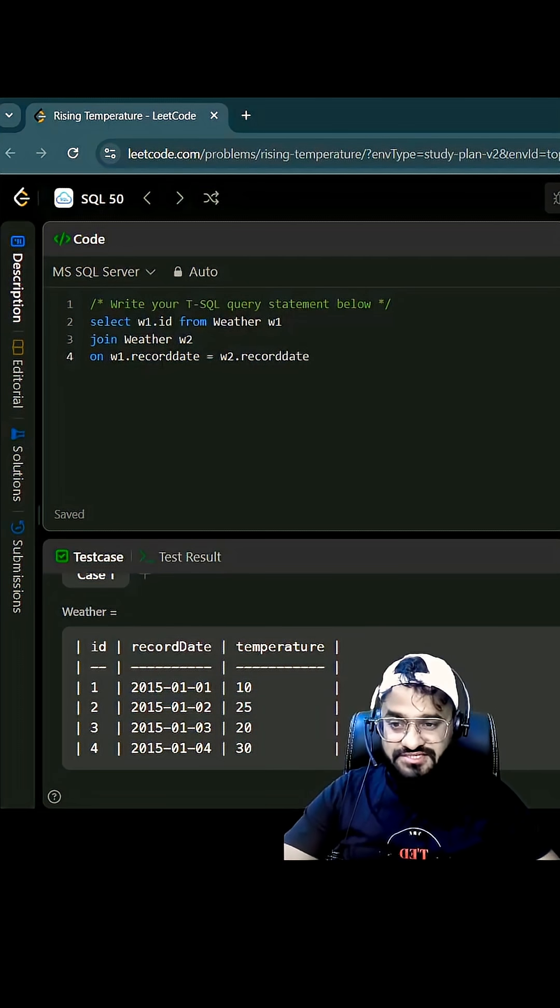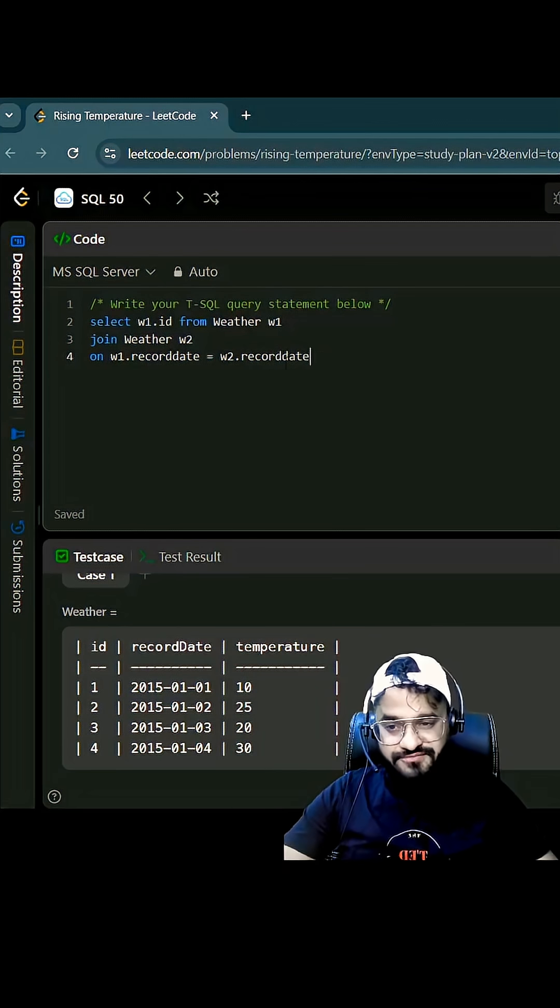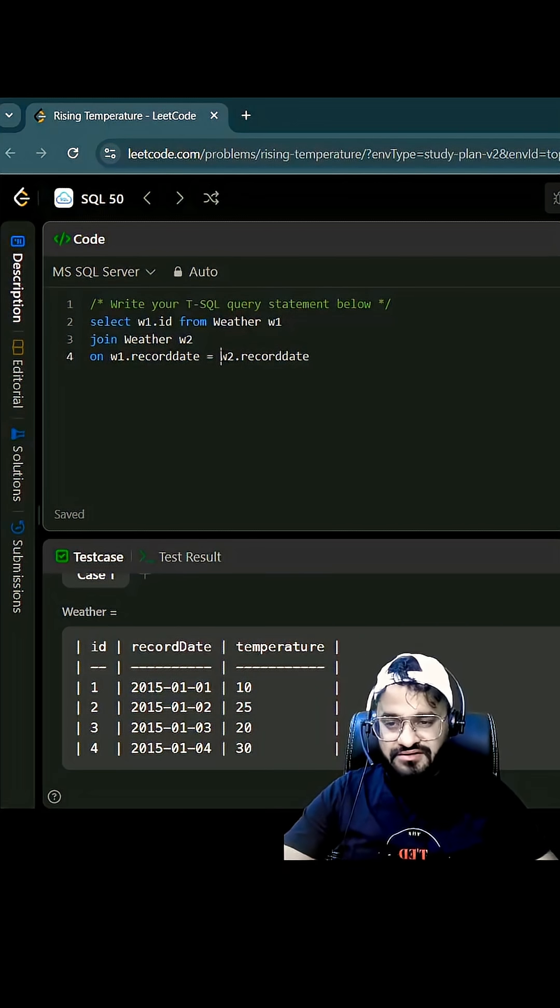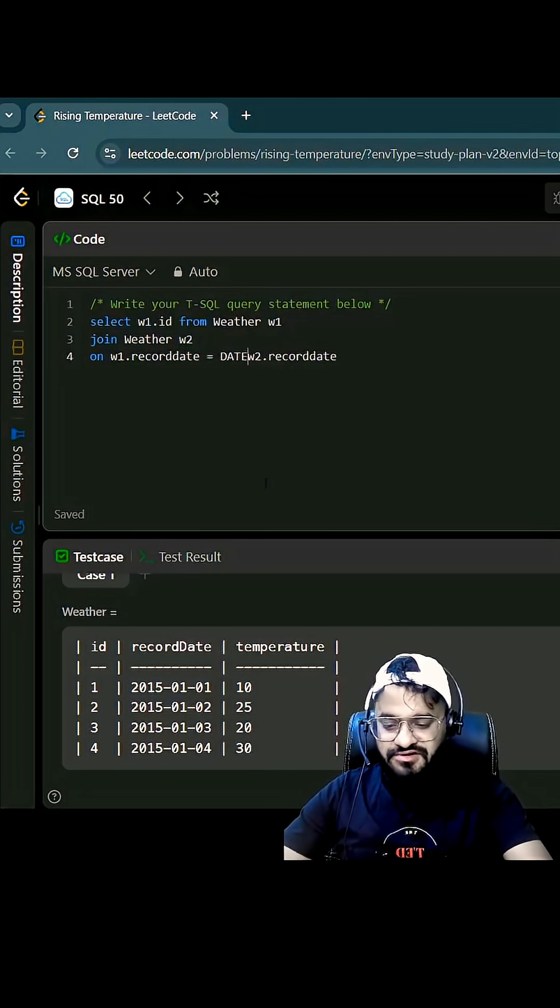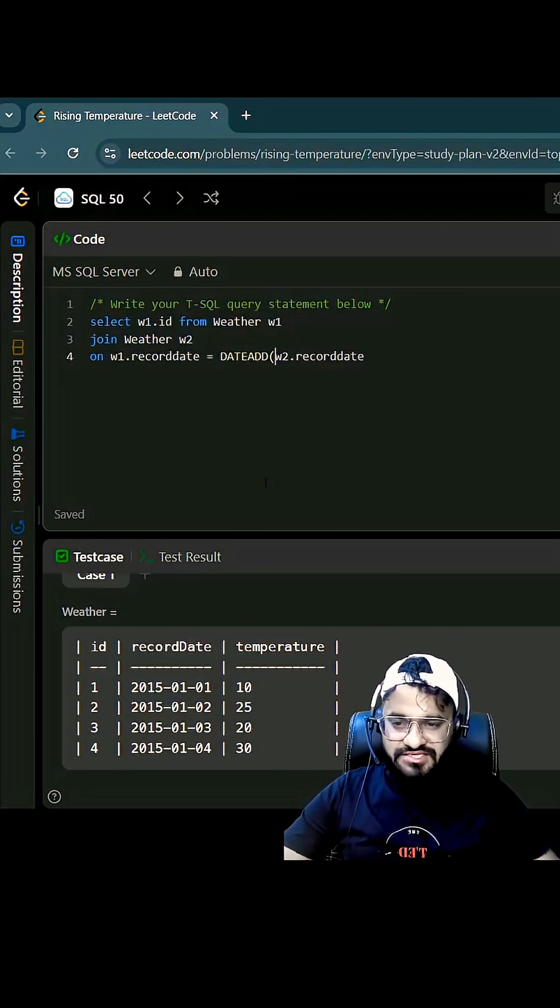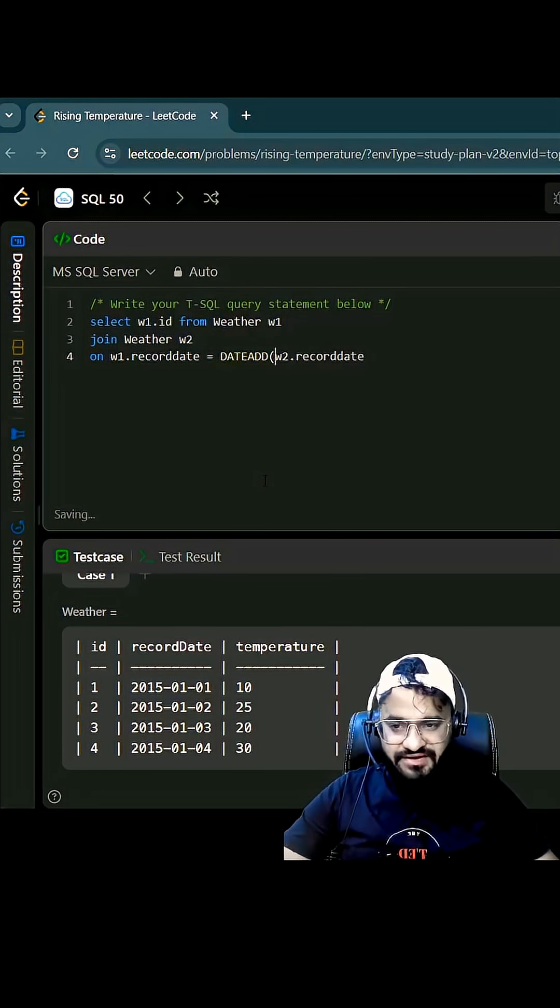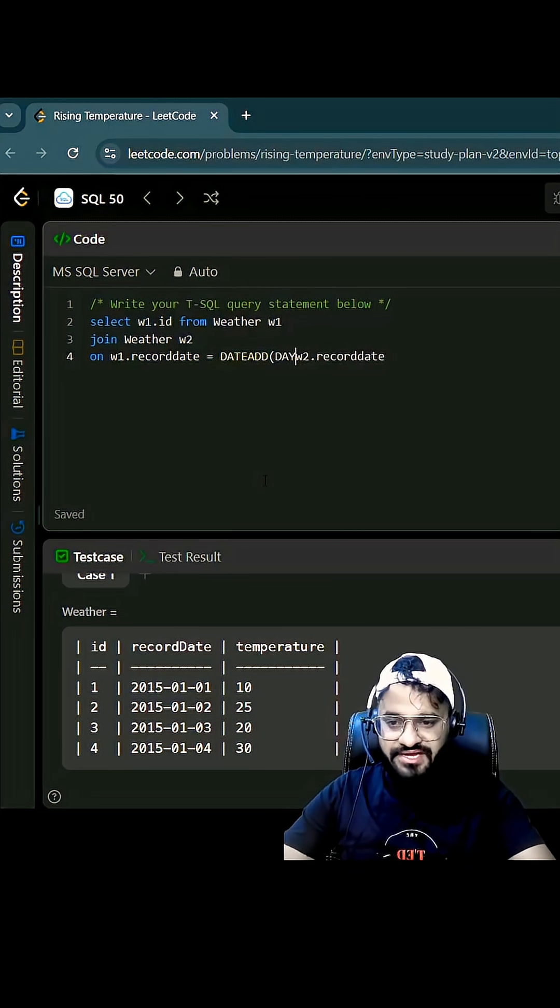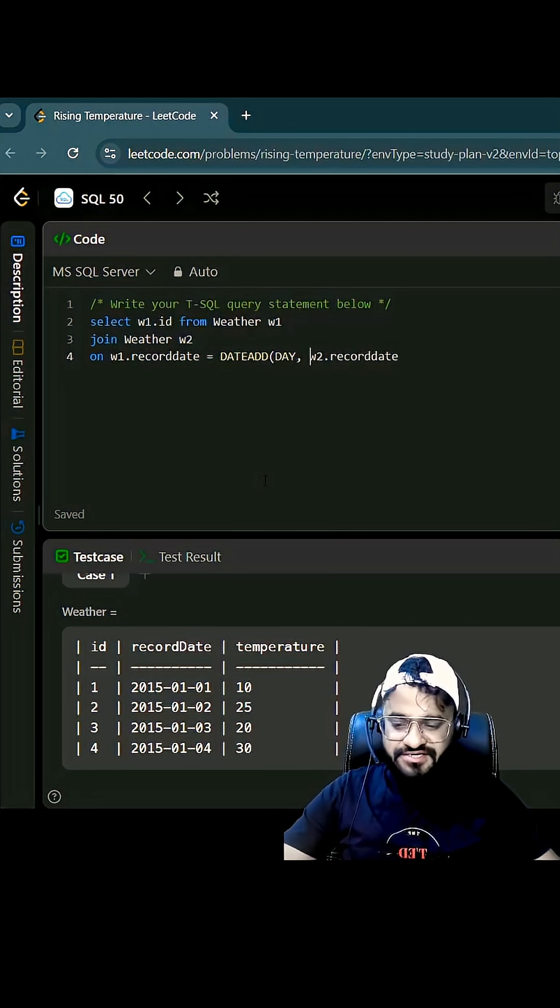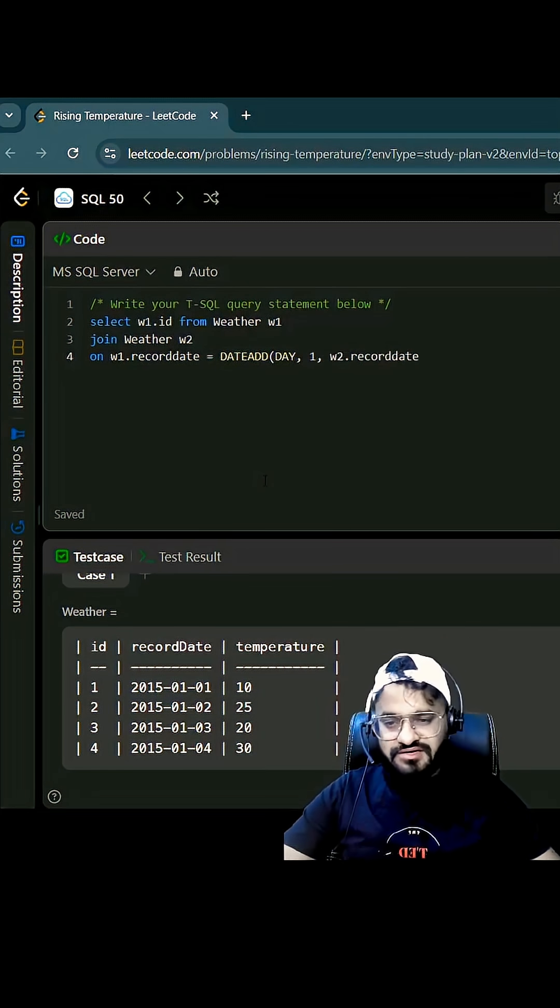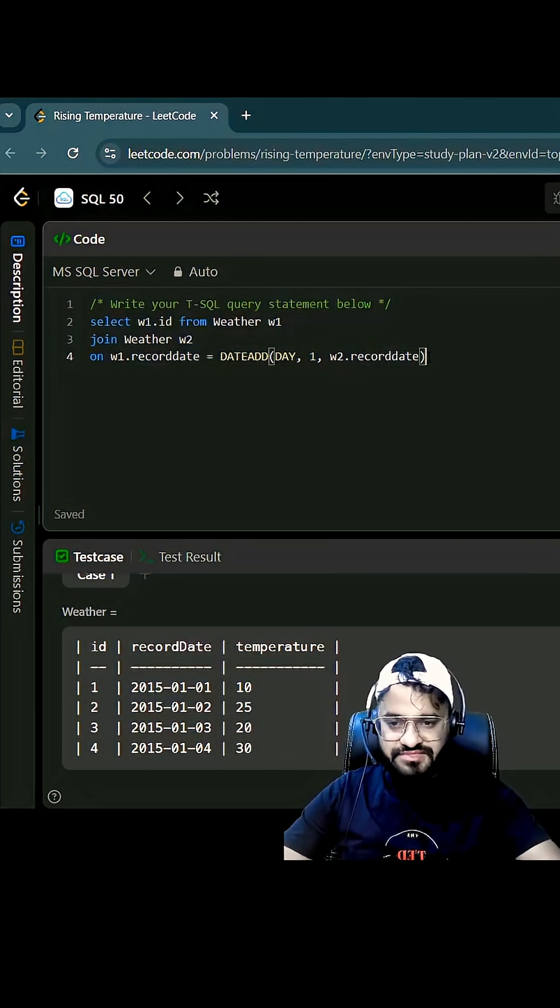So the answer is no, cannot compare the same date. We have to compare the consecutive date. For that we need to use a function called date add, and this will basically take three parameters. The first one will be your day parameter, second one will be the increment so one, third is going to be the date. So that's fine.